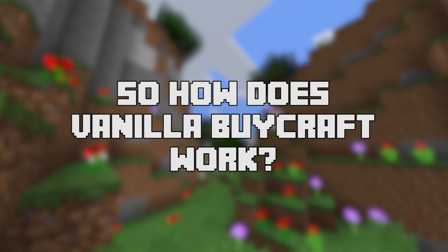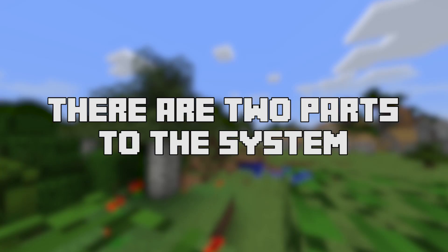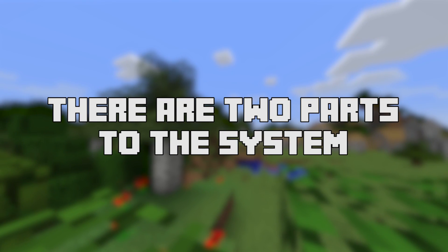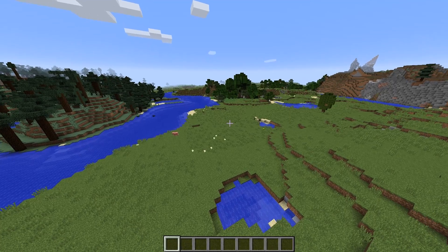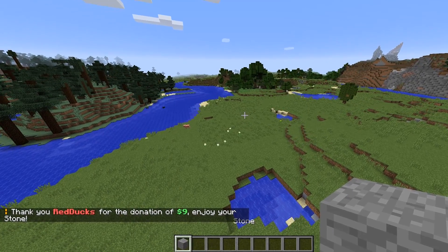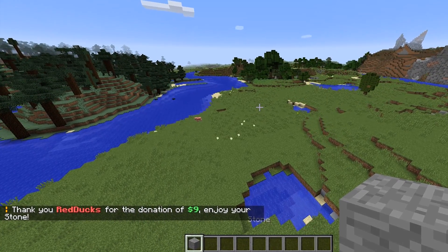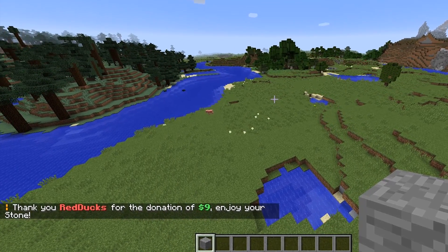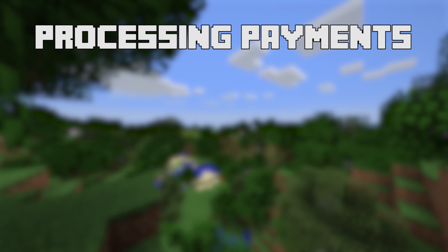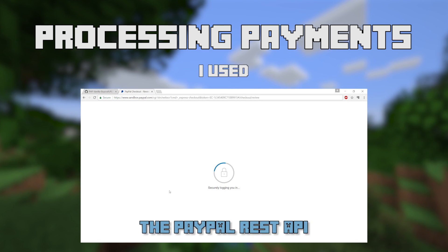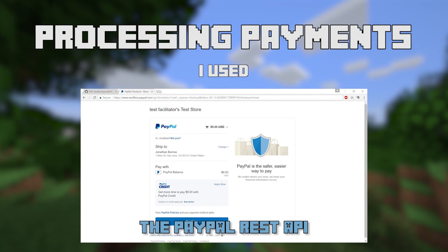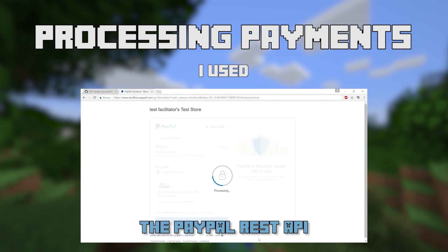So how does vanilla bi-craft work? There are two parts to the system: the payment being made, and the player getting their items automatically after the payment. To process payments, I use the PayPal REST API using the PHP SDK.